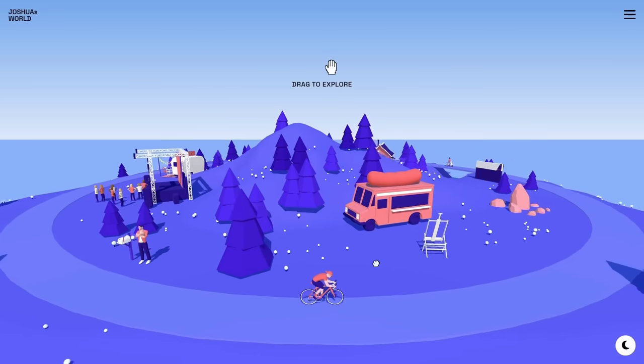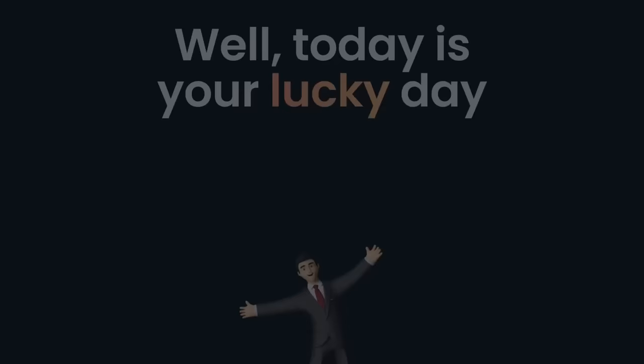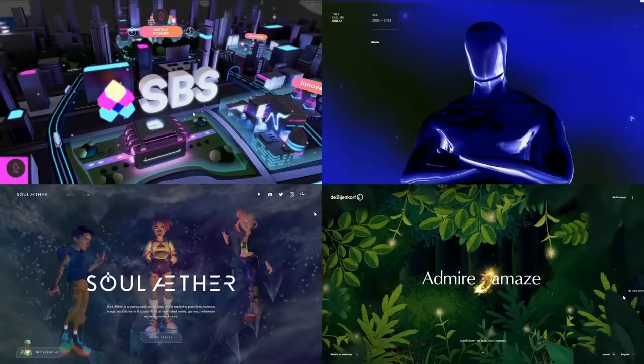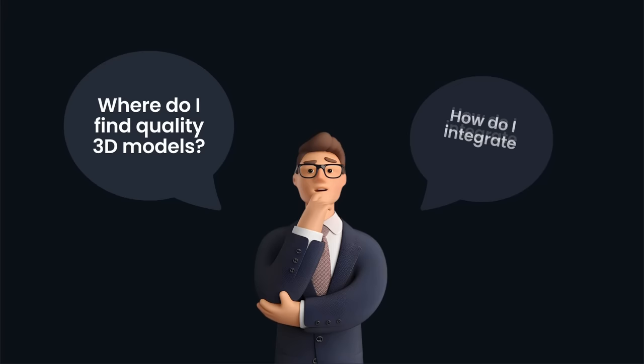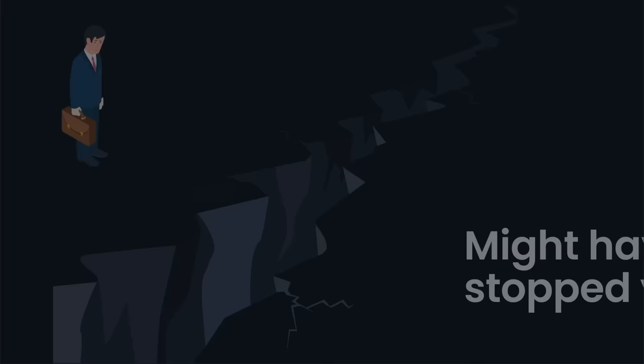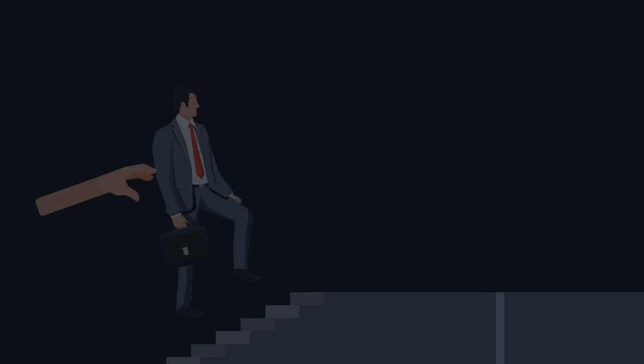Have you ever looked at jaw-dropping 3D websites and thought, I wish I could build that? Well, today's your lucky day. The 3D web world is vast and full of potential, but diving into it can be daunting. Questions like where do I find quality 3D models, or how do I integrate Three.js with React, might have stopped you in your tracks. Not having a standout portfolio is holding you back from landing your dream job. So let's fix that.